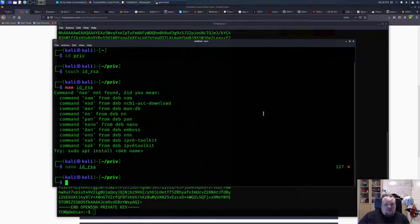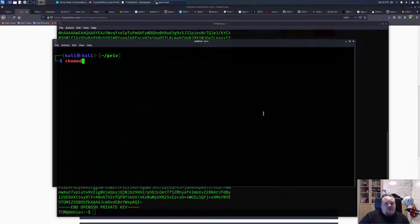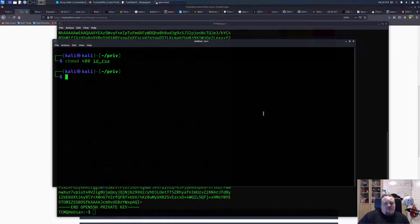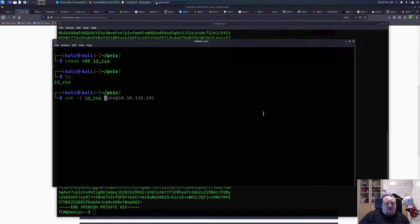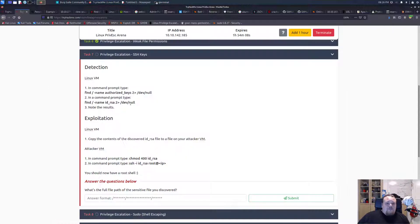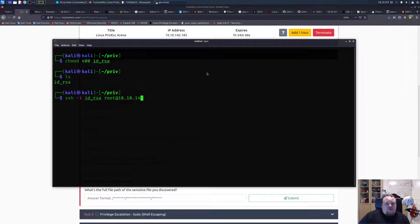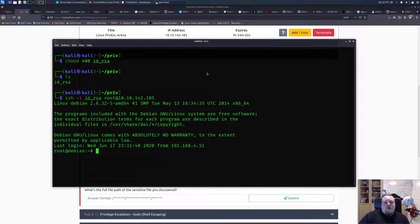Now what I'm going to do is chmod 400 — usually it's 600, but I'll go with 400. Then SSH with -i, supply the file, the user is root, and the IP is 10.10.something.142.185. Say yes, and you're root now. This is one example of getting in using the private key.